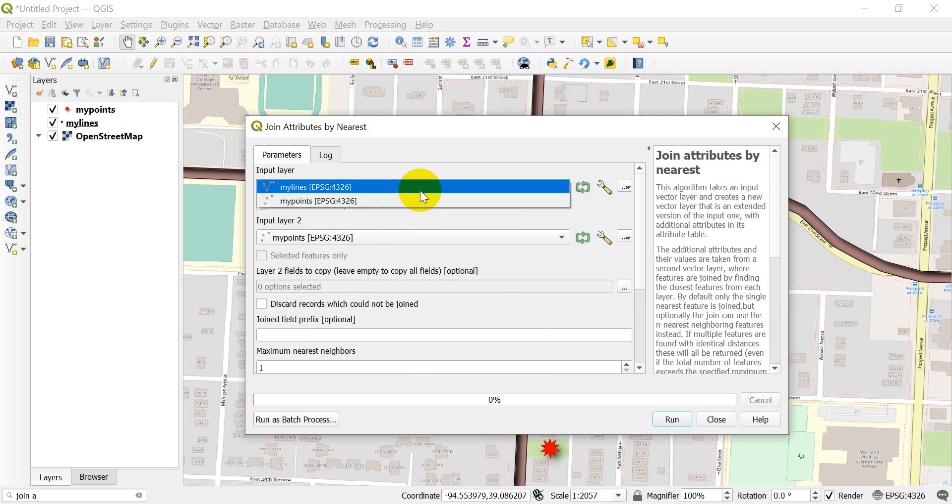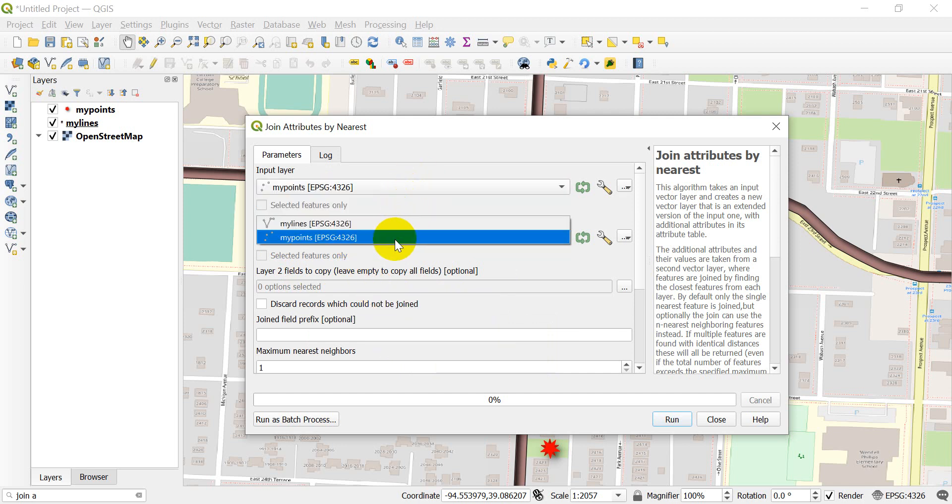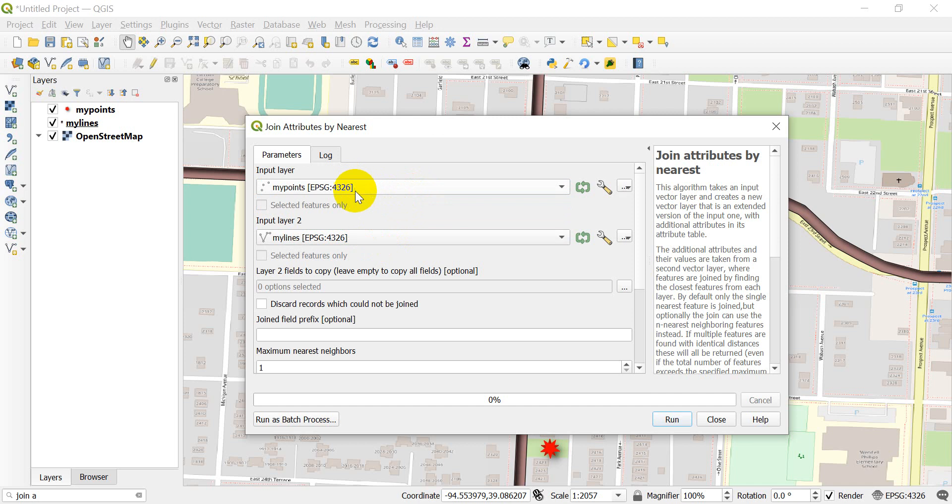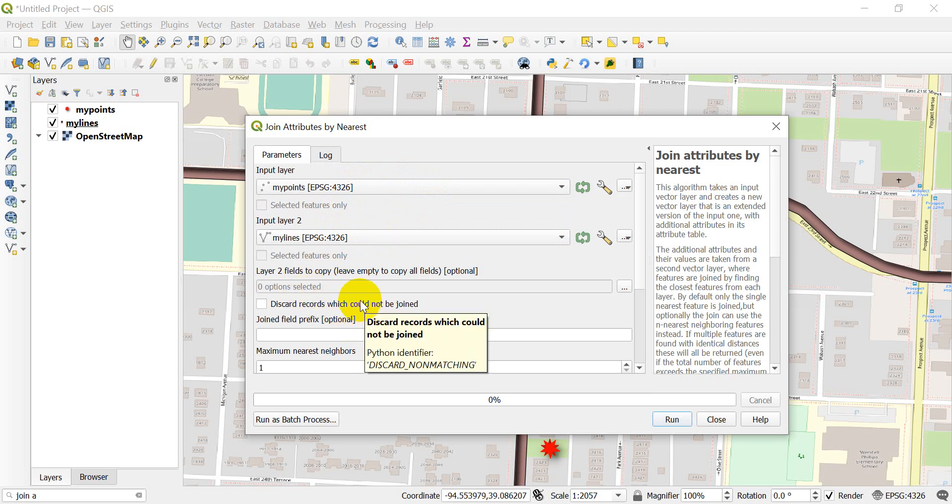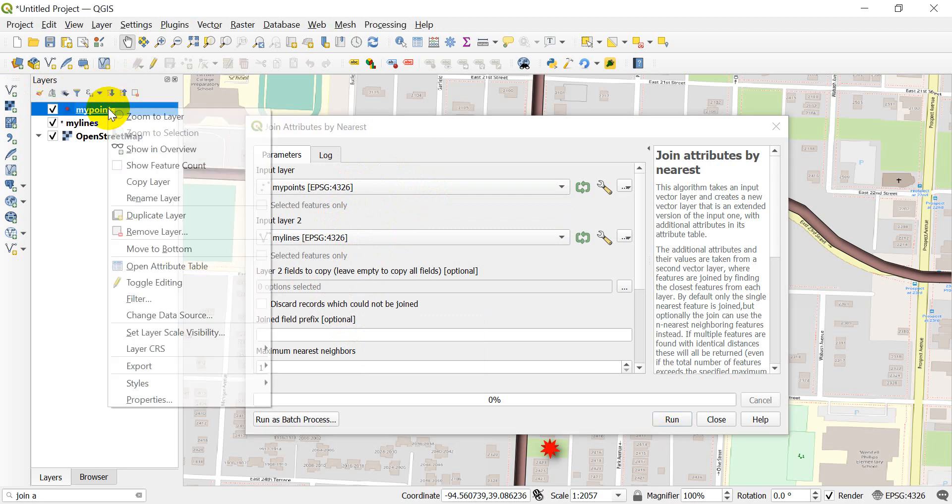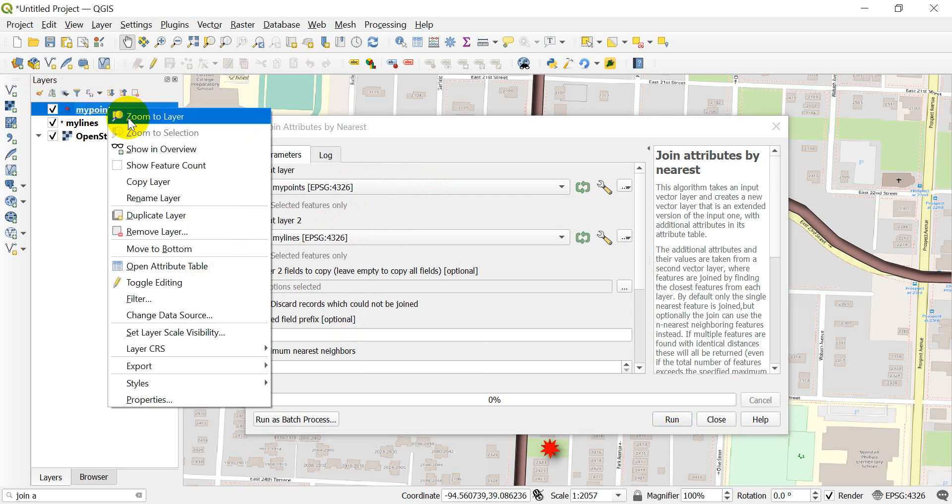I'm actually going to switch this. I'm going to do my points first and my lines second, so that the lines get added to the end of the my points file instead of the other way around, and we'll copy all the attributes. Let's take a look at what these attributes are before we run the tool.